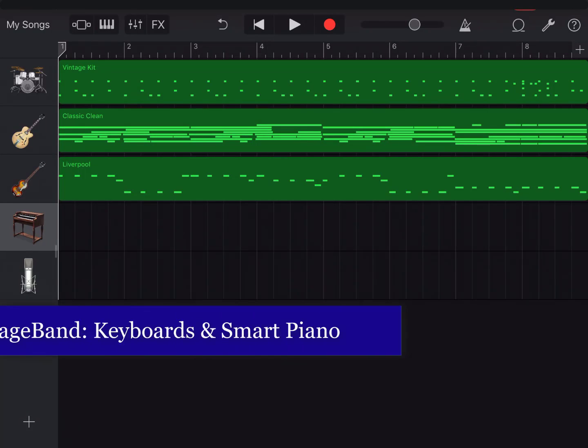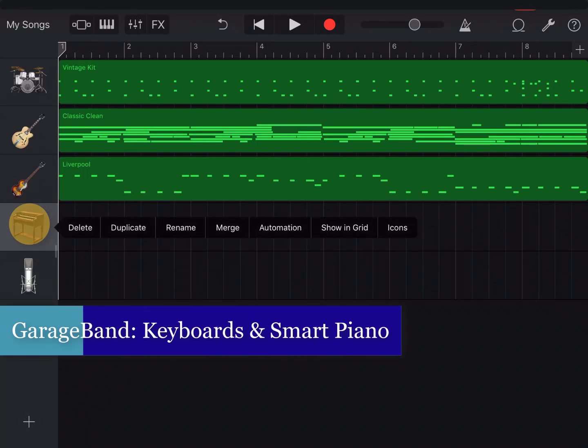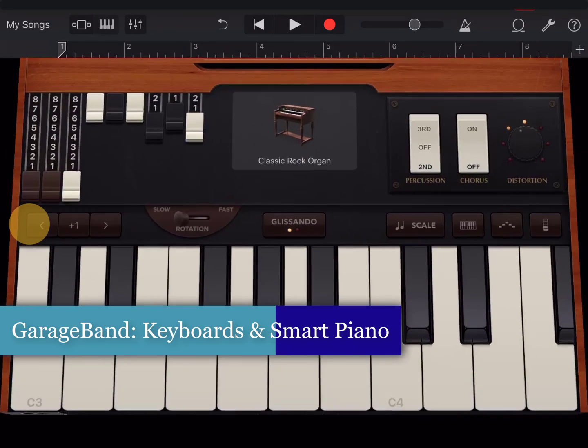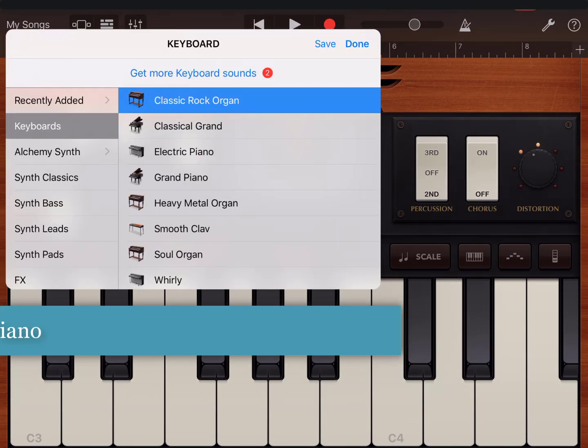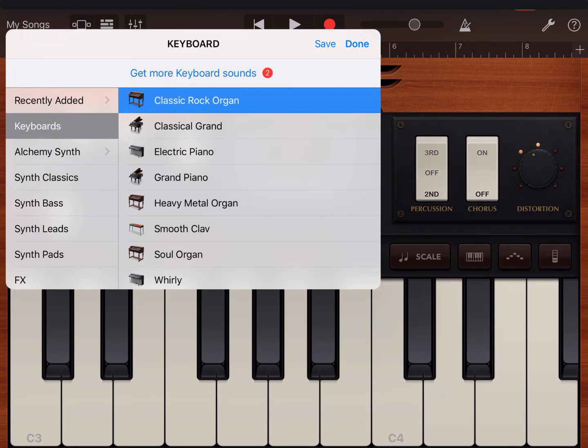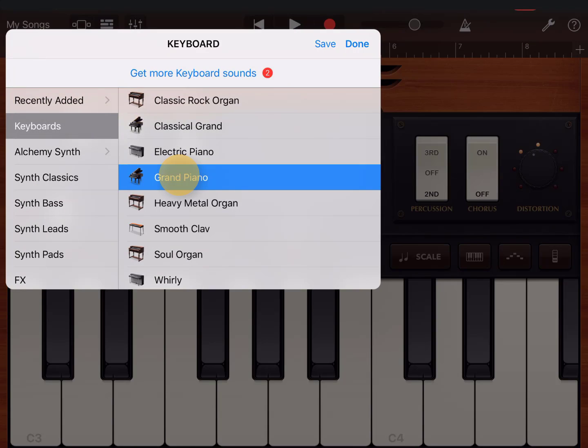Now I'm going to take the organ and change it to a piano sound. Touching the name, grand piano.